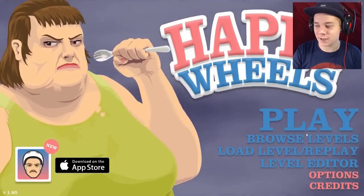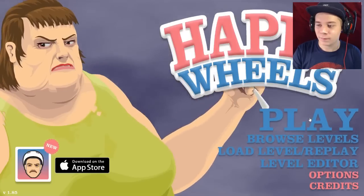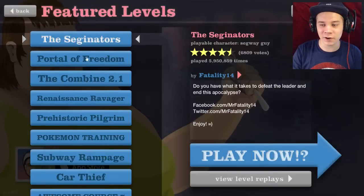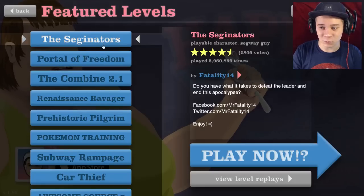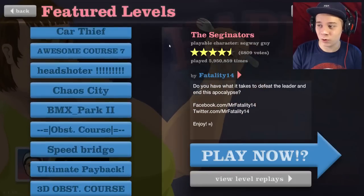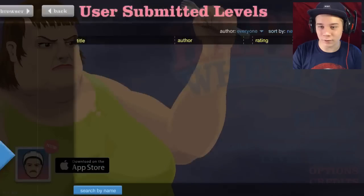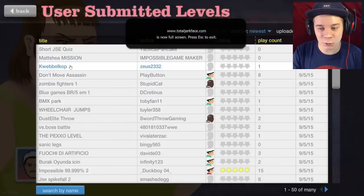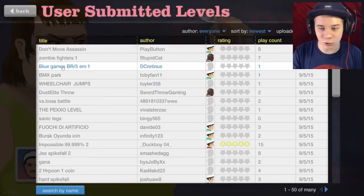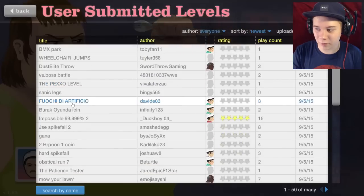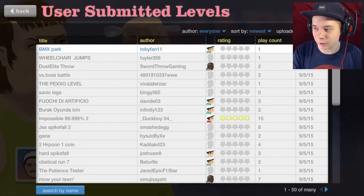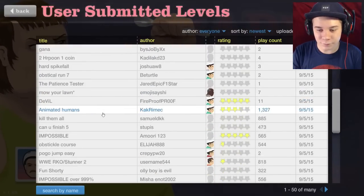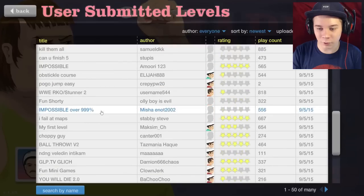When we were in school, the only levels we had were these ones on the left side here. But now we've got these ones, the level browser. We've actually got levels that people have created for YouTubers and stuff, and new ones that have been created recently. Let's just close my eyes and choose a random map.